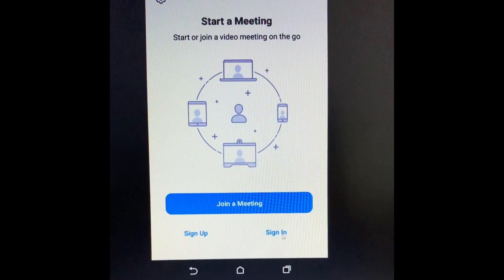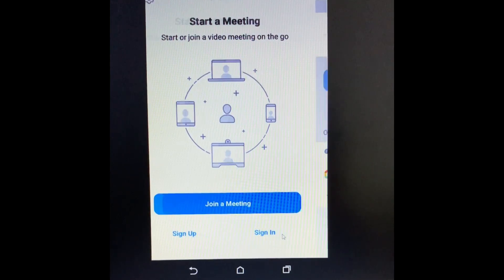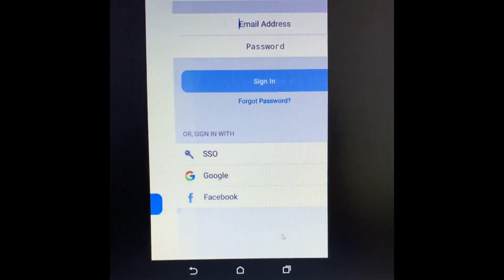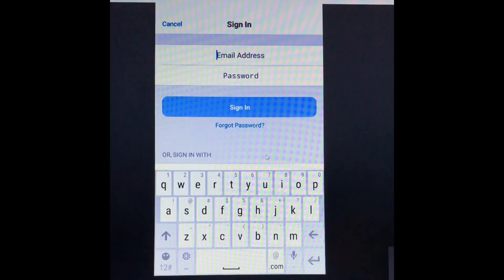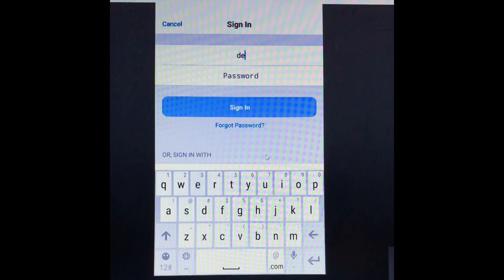Now we will go back to the home screen of Zoom Cloud Meeting to find how to sign in. Click the Sign In option — the next page will be displayed where you have to put the email address and password created earlier by the host, then click Sign In. I have one email ID and password for Zoom Cloud Meeting and I am going to sign in now.